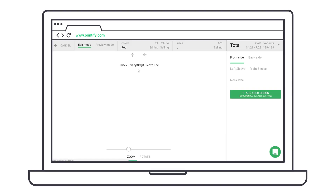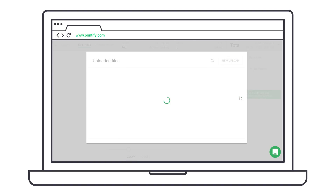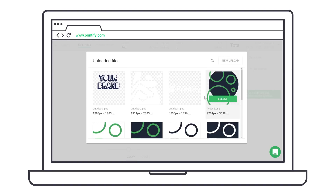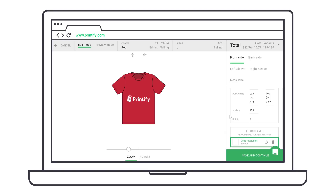Once you've chosen a product and the print provider, add your design in our mock-up generator. Make sure it meets the minimum resolution requirement. The correct size is always listed on the Add Your Design button.